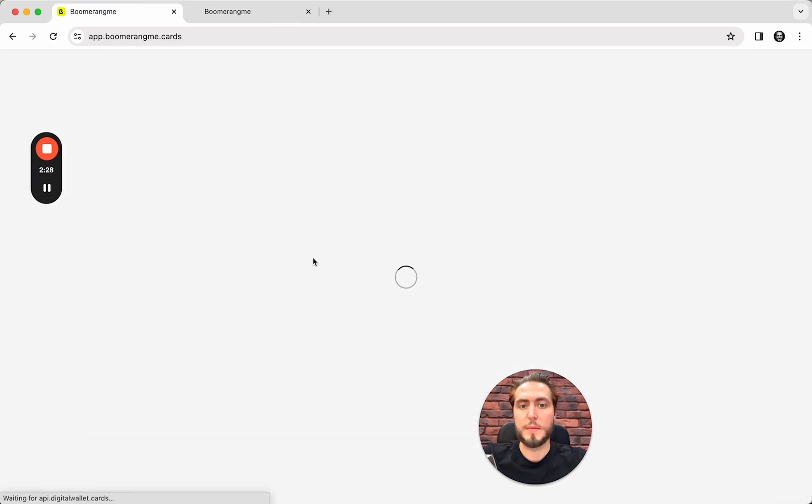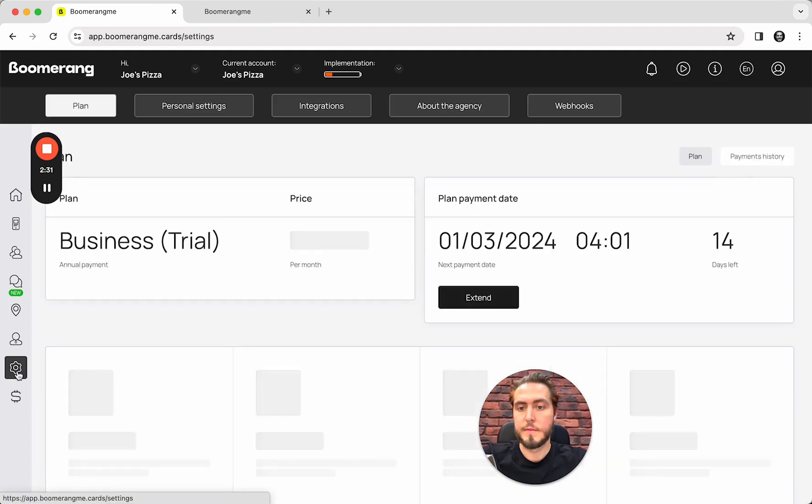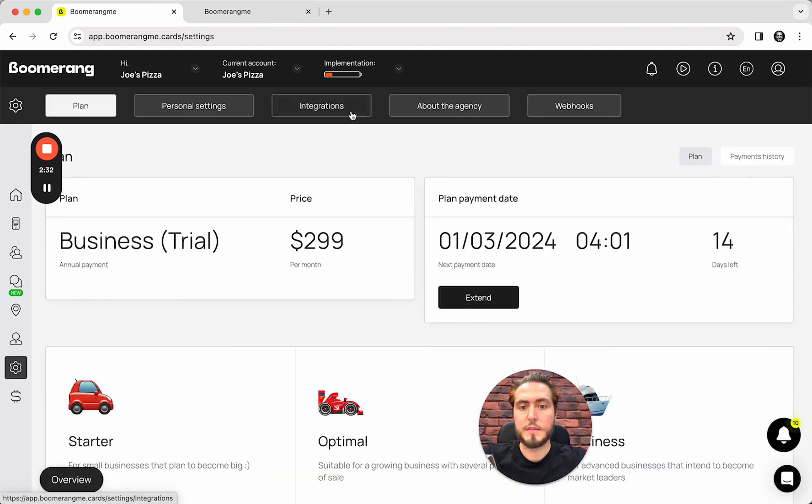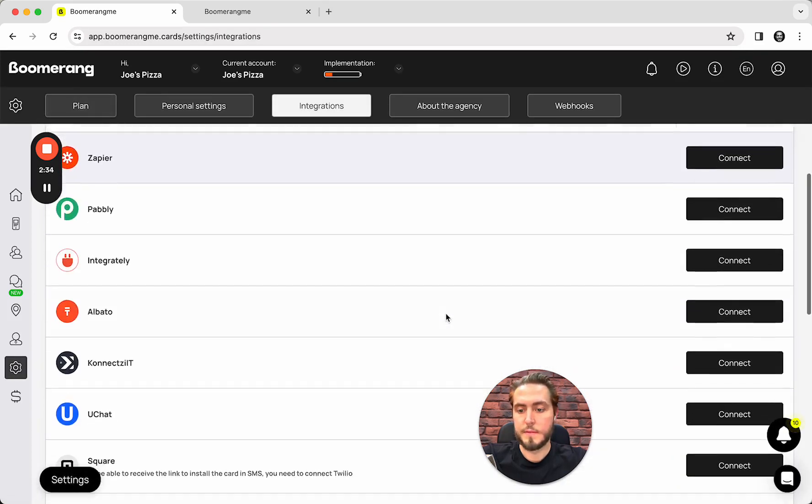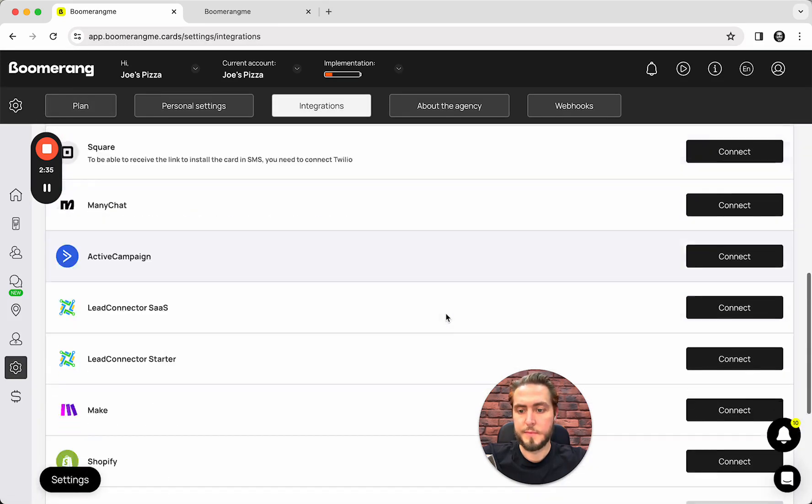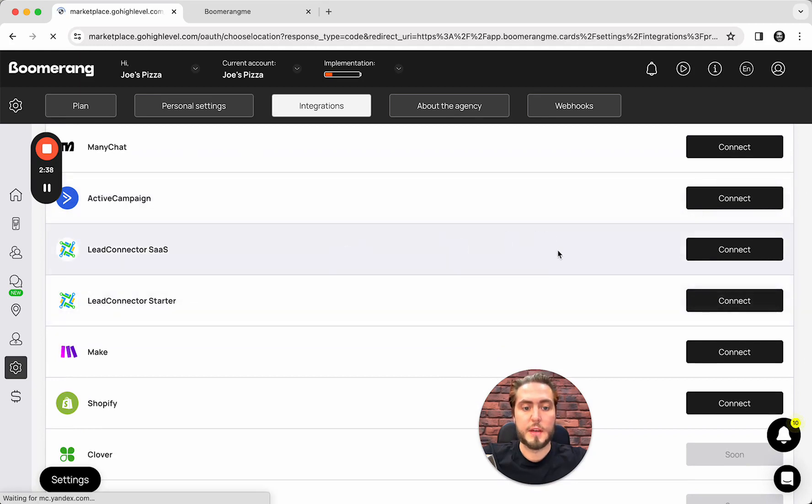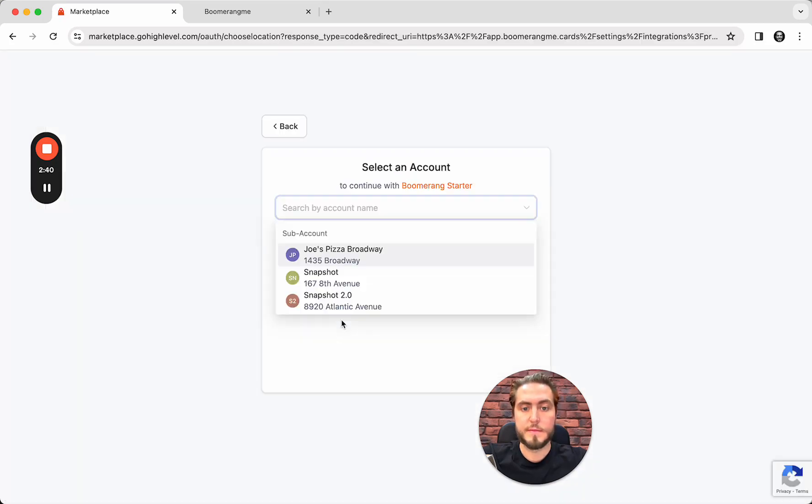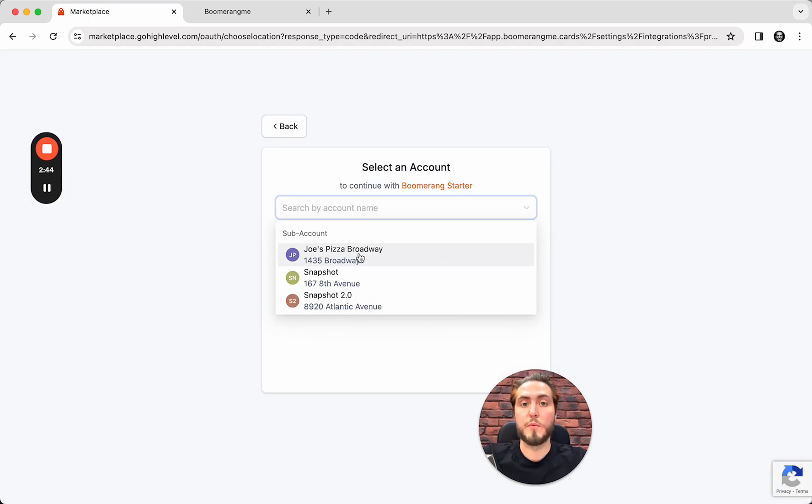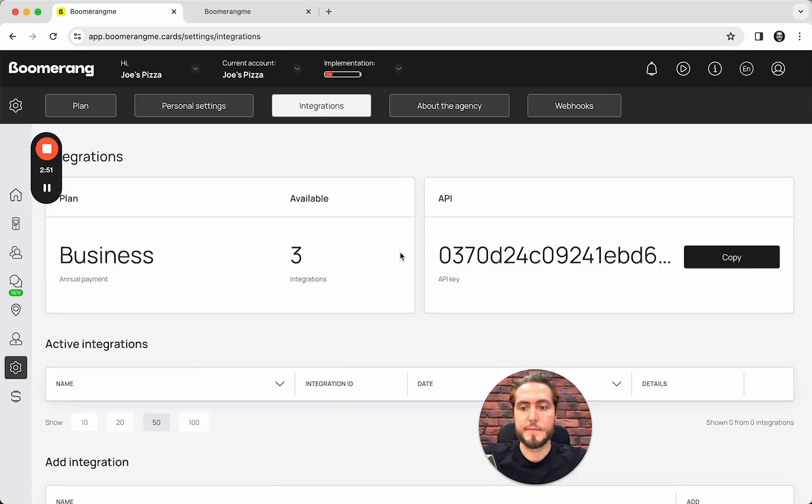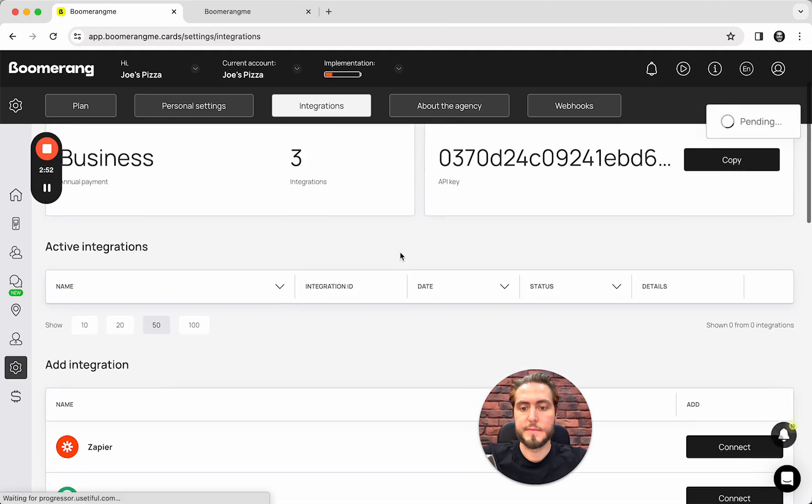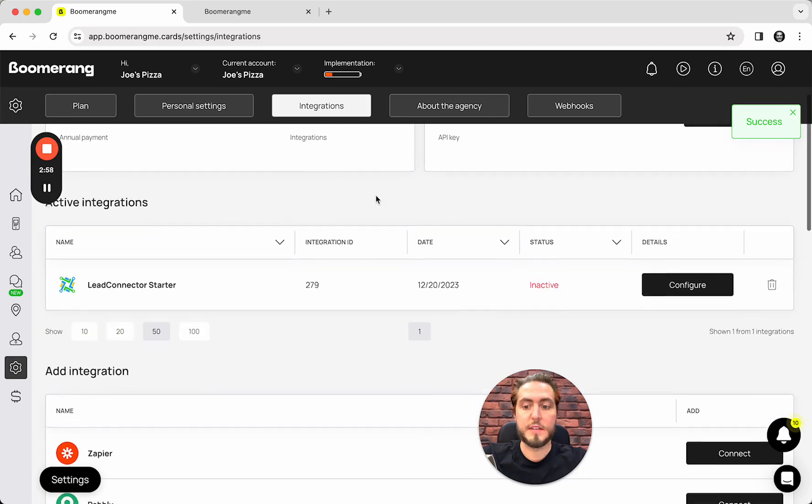I just need to open this sub-account, authorize as a sub-account, settings, integrations, Lead Connector Starter I need to use, and select the particular sub-account that we want to sync with Joe's Pizza. Pending and success.